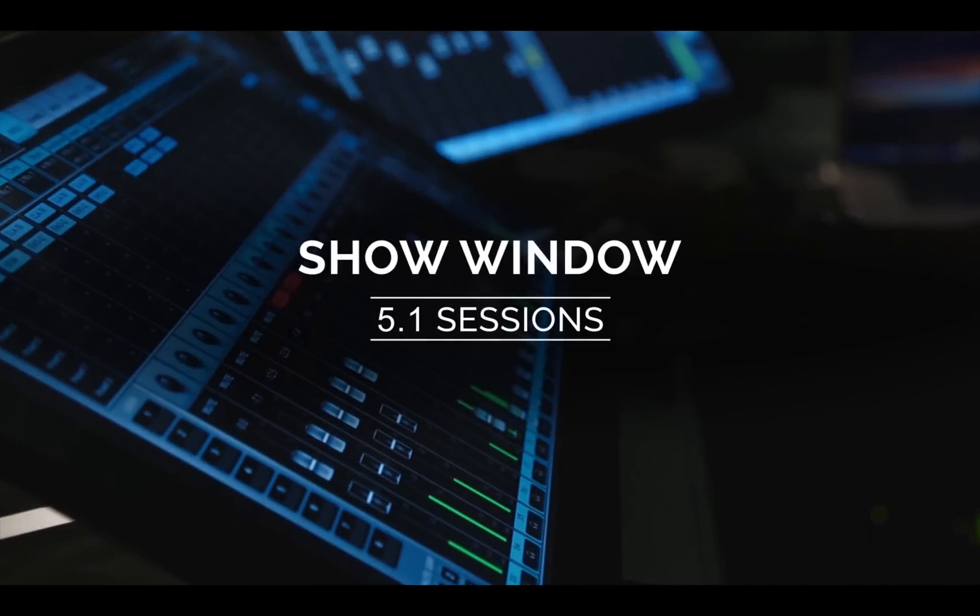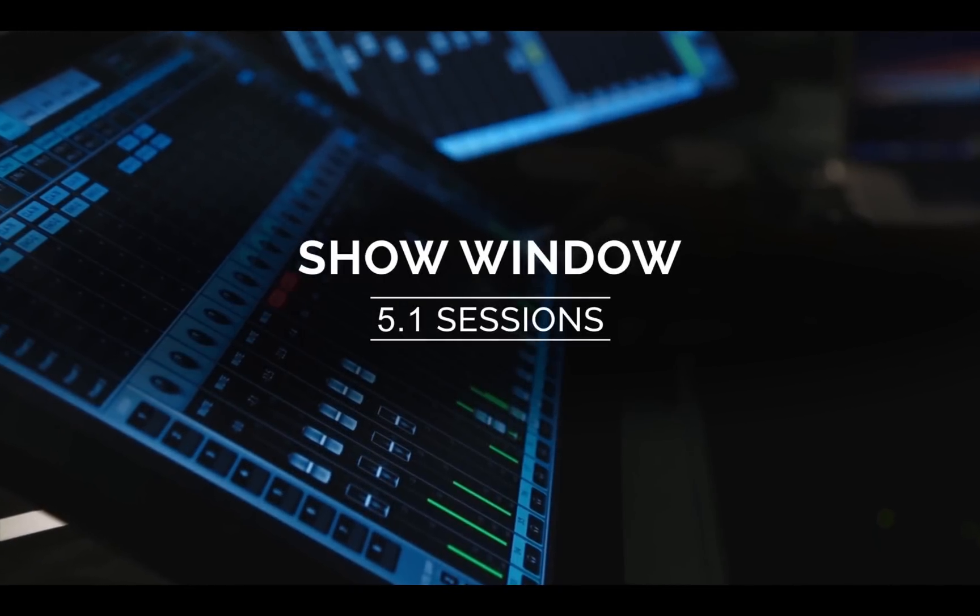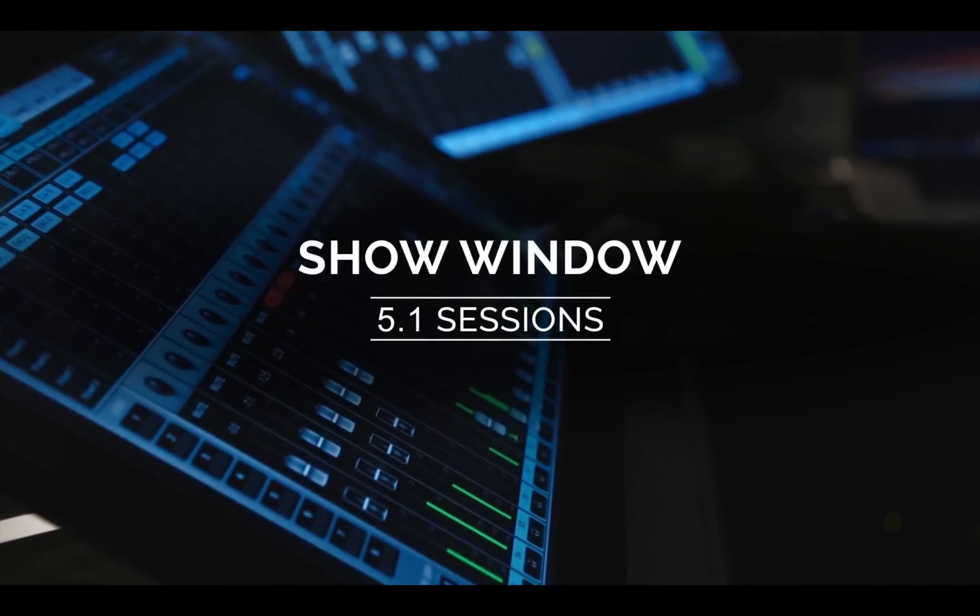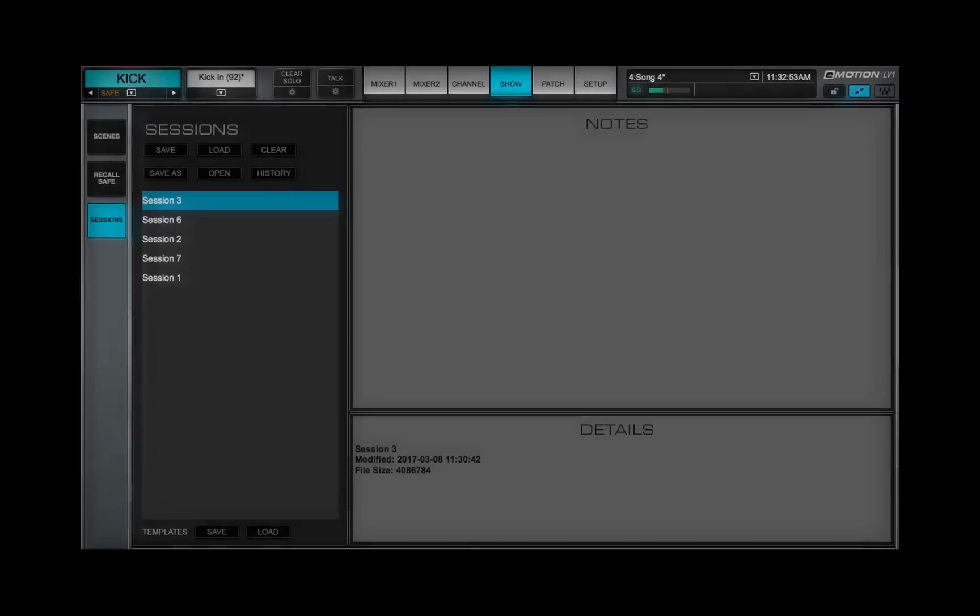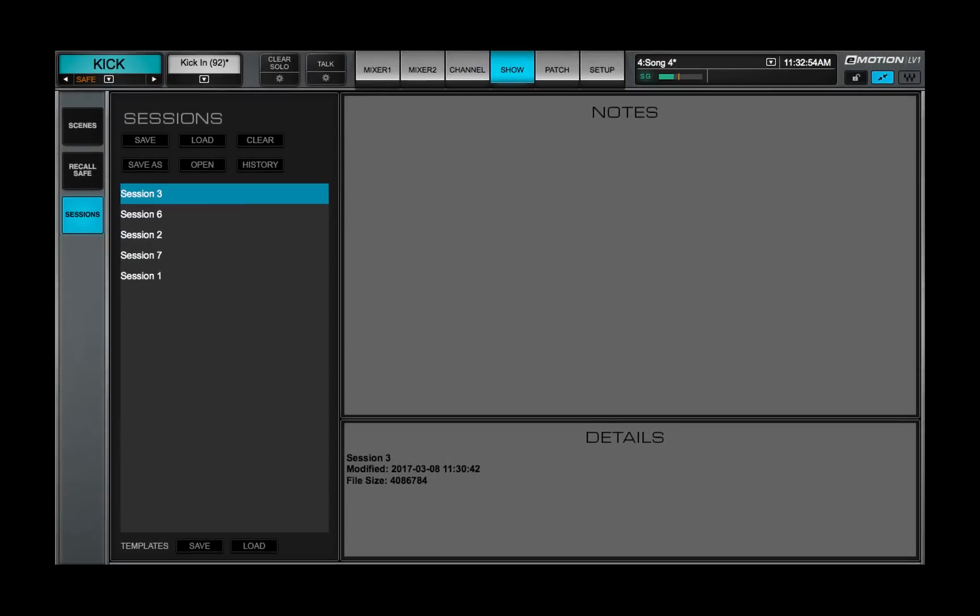Welcome to the eMotion LV-1 video tutorials. The show window is the mixer's file management section. It's used to manage settings for entire sessions and for snapshots.